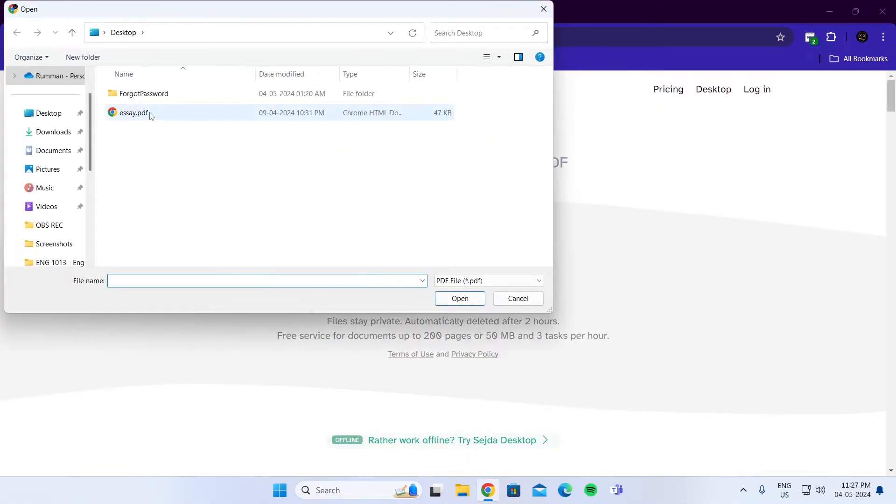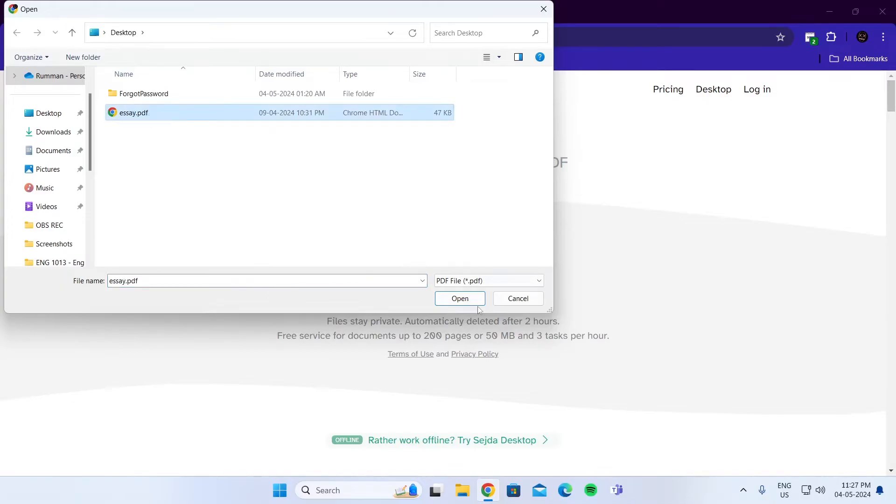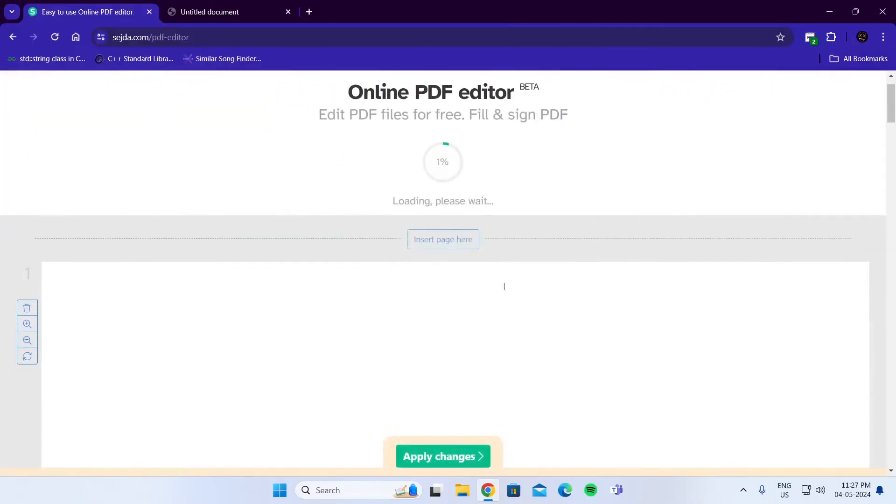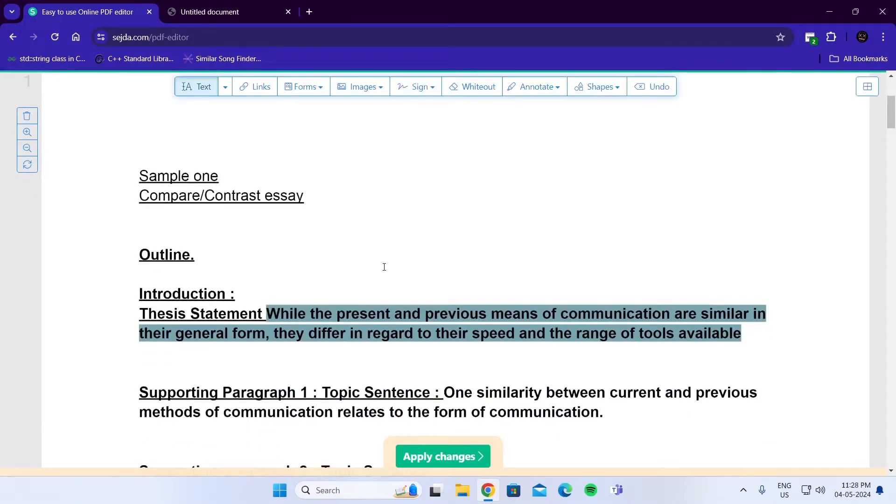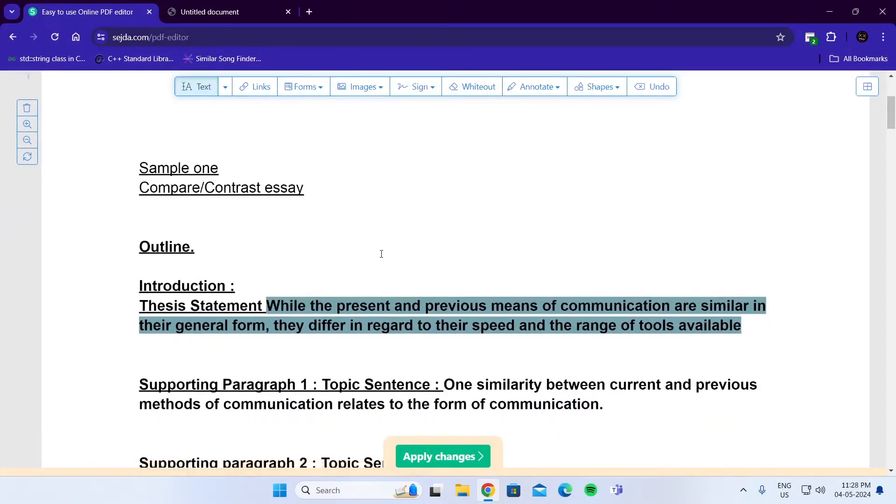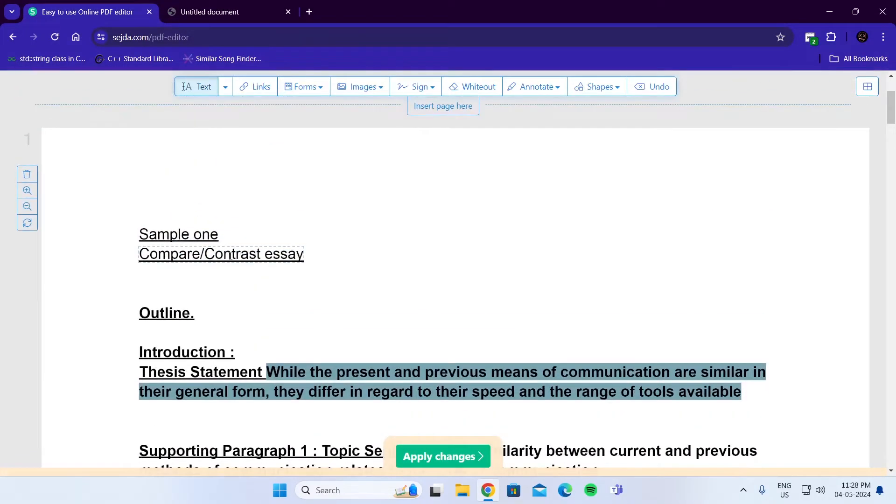Select your PDF file, which you want to edit. Click on Open. And from here, you can edit your PDF file.